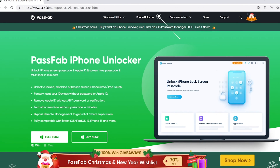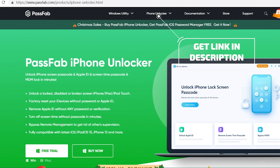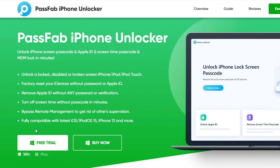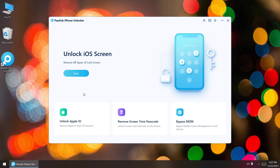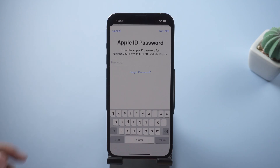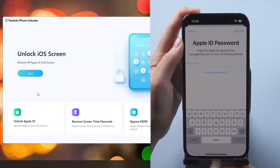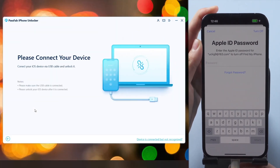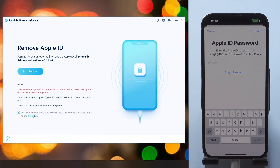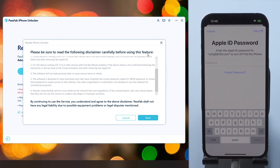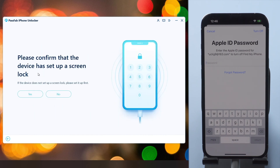To disable Find My iPhone without Apple ID password, we recommend PassFab iPhone Unlocker. Run PassFab iPhone Unlocker on your computer, connect your iPhone to the computer, read the disclaimer, and click Start Remove.